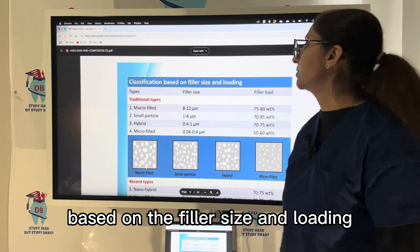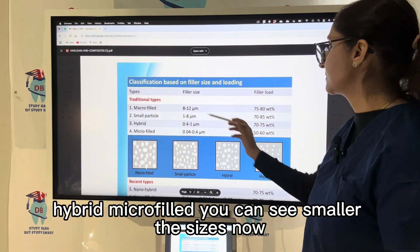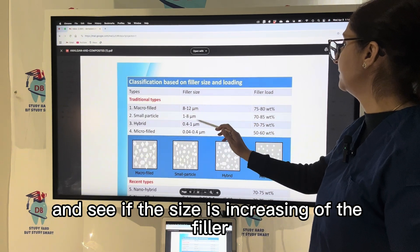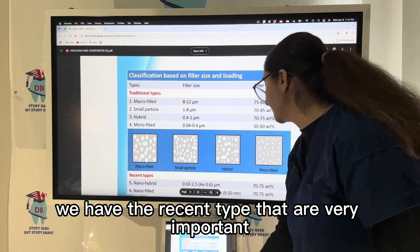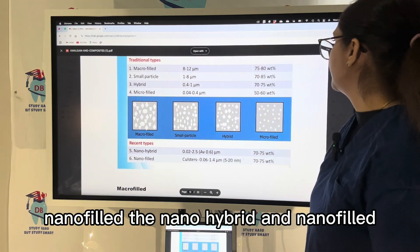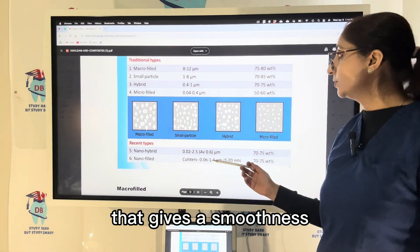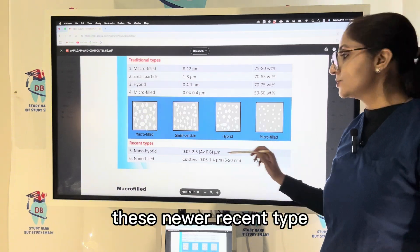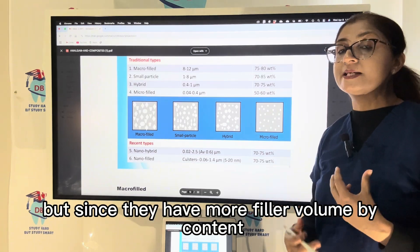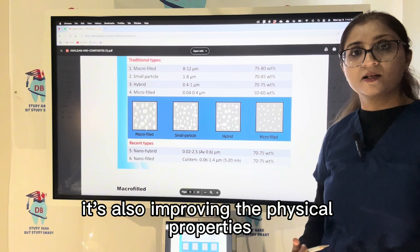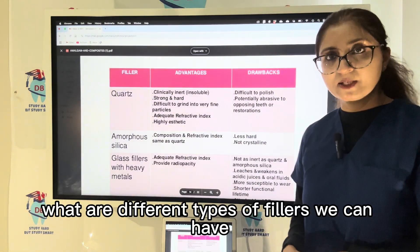The classification based on filler size and loading includes macrofilled, small particle, hybrid, and microfilled composites. As filler size increases, filler load is higher; with lesser filler size, filler load is lower. The newer types — nano-hybrid and nanofilled — have very small filler particle size giving smoothness, but also high filler volume, combining both smoothness and improved physical properties. These are the latest versions with the best overall properties.